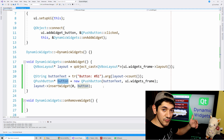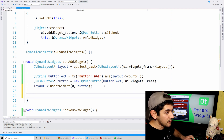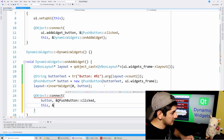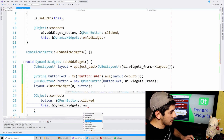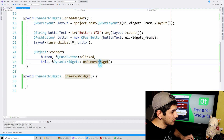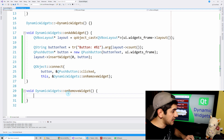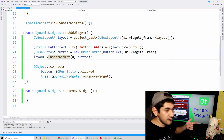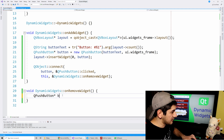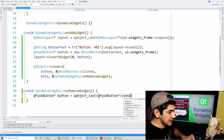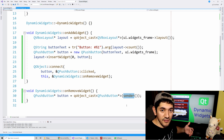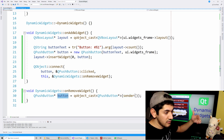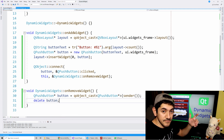Now I want to connect the button so that when I click on it, it removes that particular button. I'll connect this button's clicked signal to the onRemoveWidget slot. To delete the button in the remove function, I can grab it very easily by casting the result of sender() to a QPushButton. sender() is a function available in every slot that returns the QObject that emitted the signal - in this case, our button.